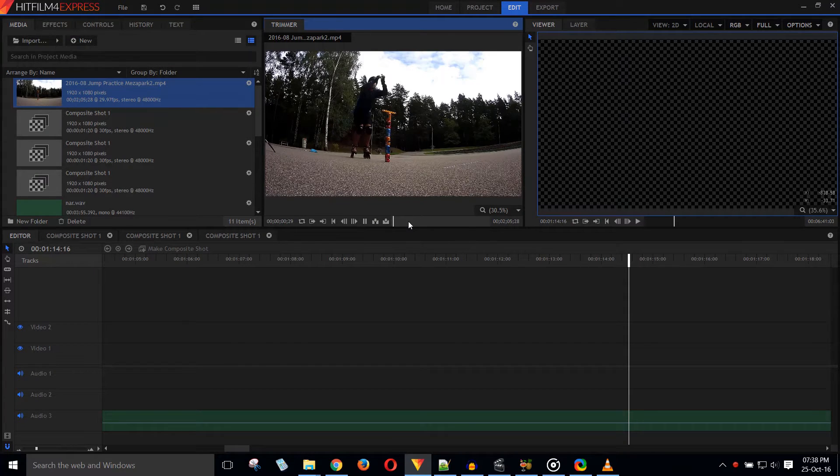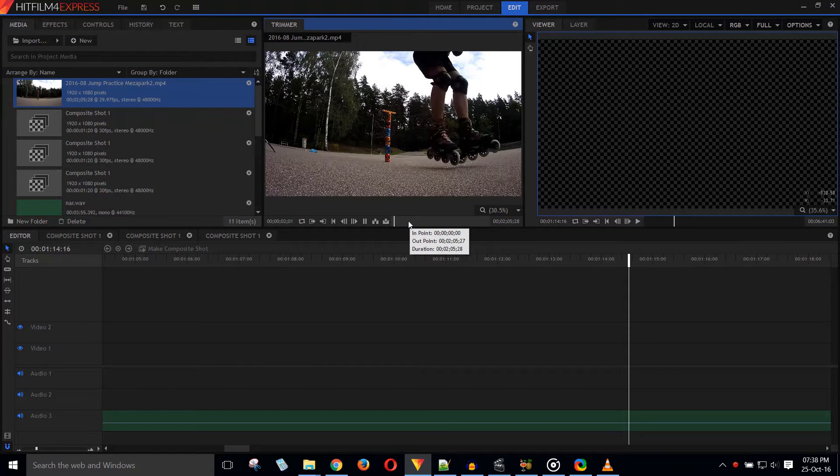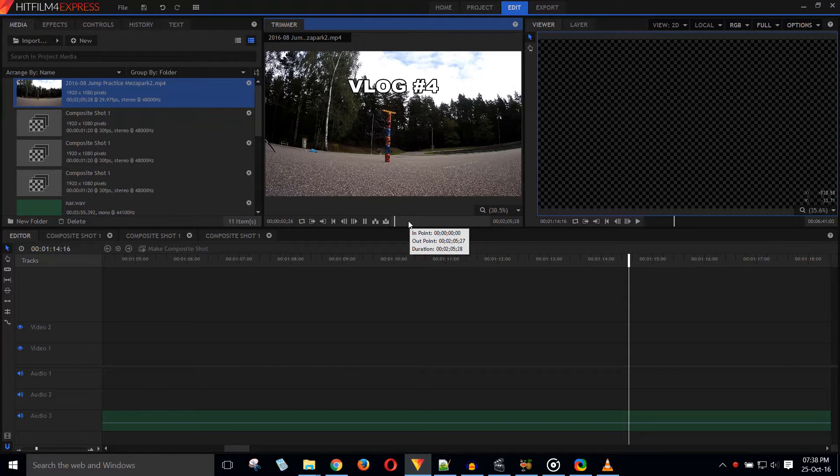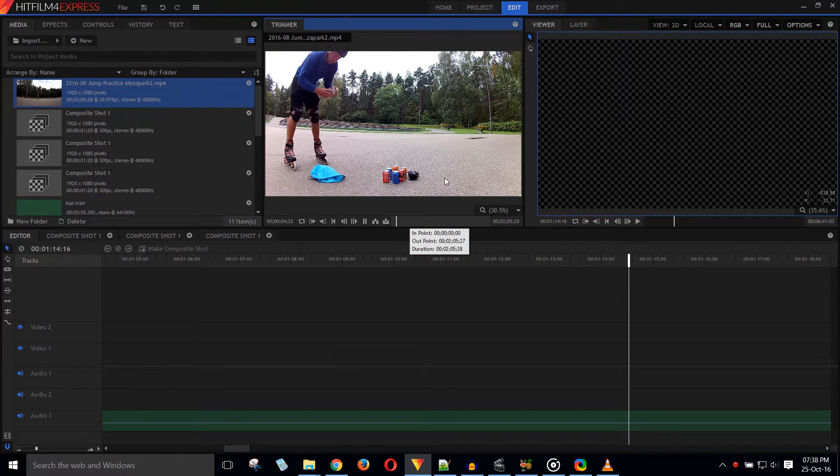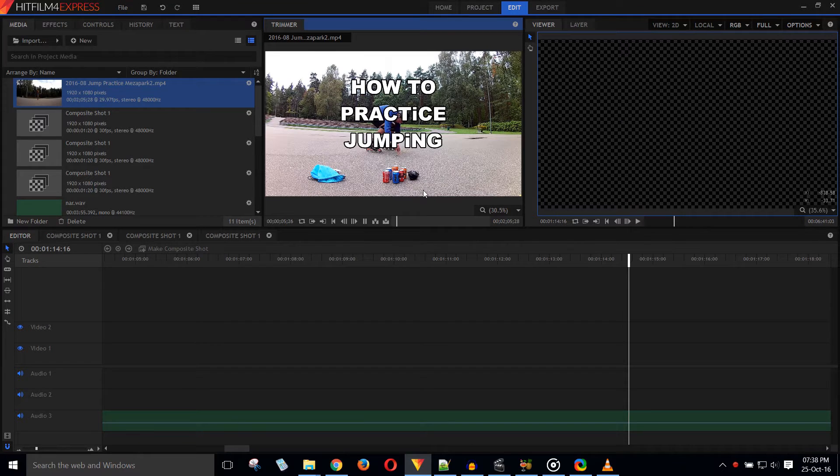It's really convenient to trim raw footage with a trimmer. Once on the timeline, I can fine-tune the clips.